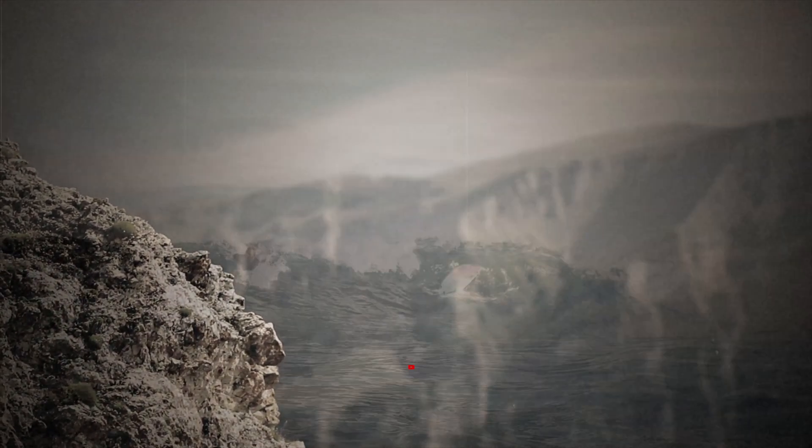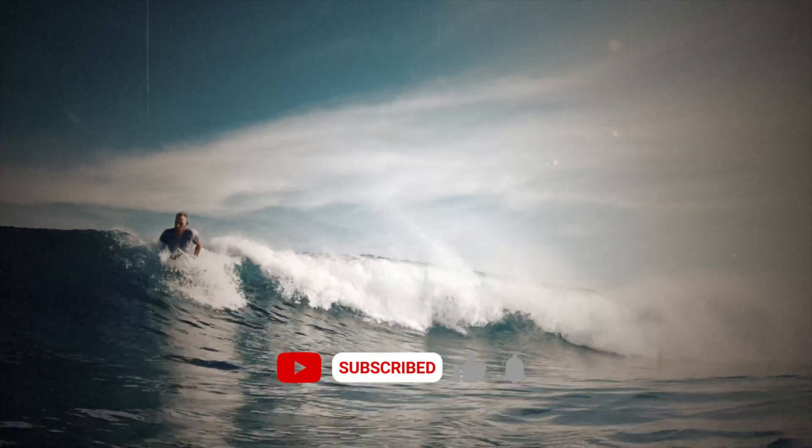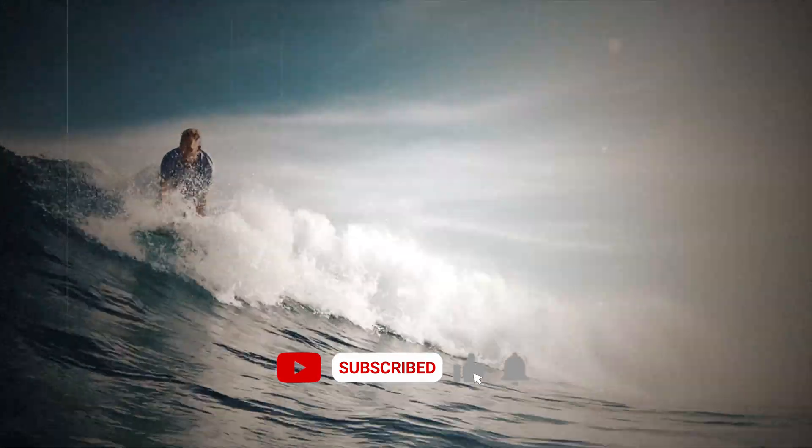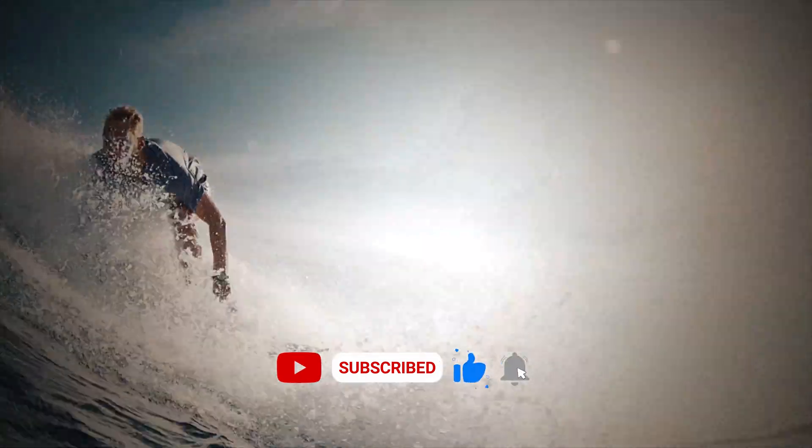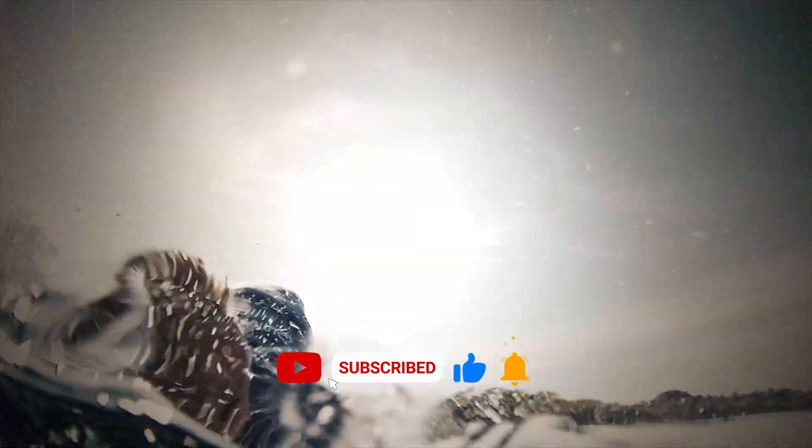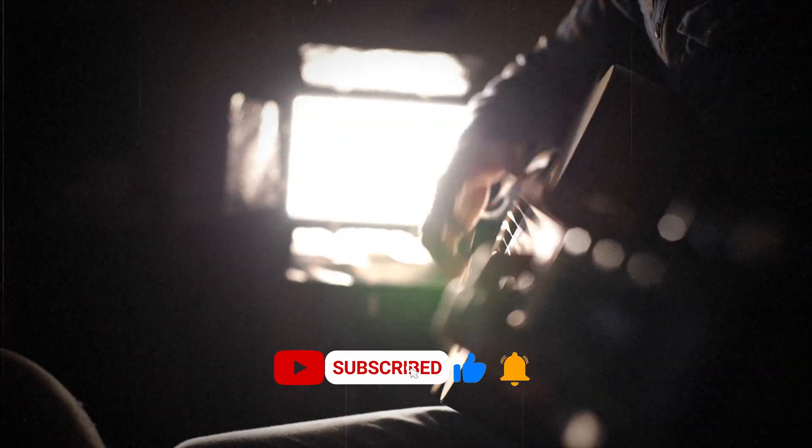Check out the other links in the description below as well. There's a ton of cool After Effects stuff down there. Okay, there's a lot to get through, so let's dive right in.